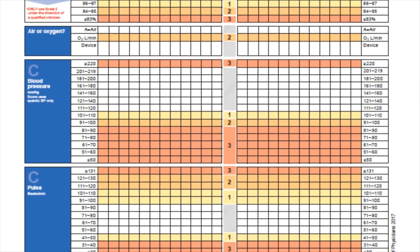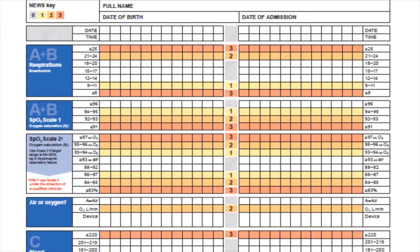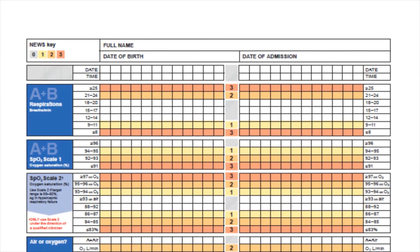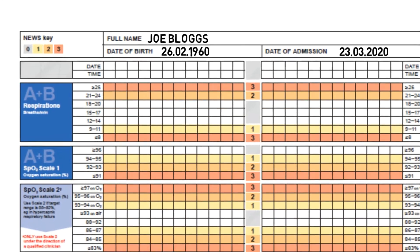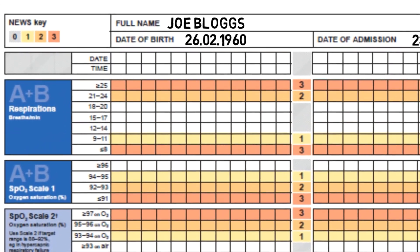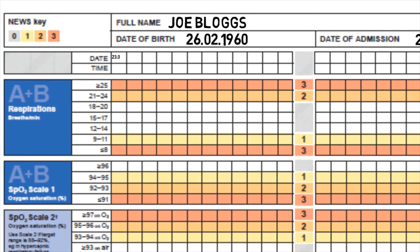If we have a look at recording the individual clinical observations for your patient, remember just like any chart you have to ensure that you have recorded the patient's details: name, date of birth, and date of admission. Don't forget about date and time of your observations, and now we can look at the individual parameters.